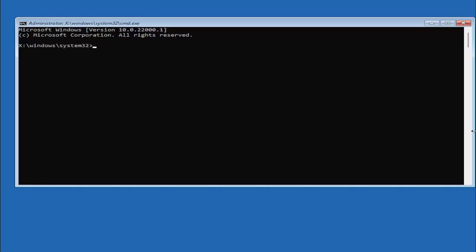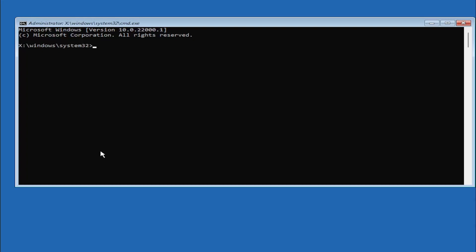It's very important you type in exactly everything I write on the screen here - very critical. Because if you don't do it, it's not going to work and then you might have an unbootable system. We're about to clean everything, so you want to make sure you do it right here. Worst case scenario, you can always reinstall Windows 10, but let's save a step and just do it right the first time.